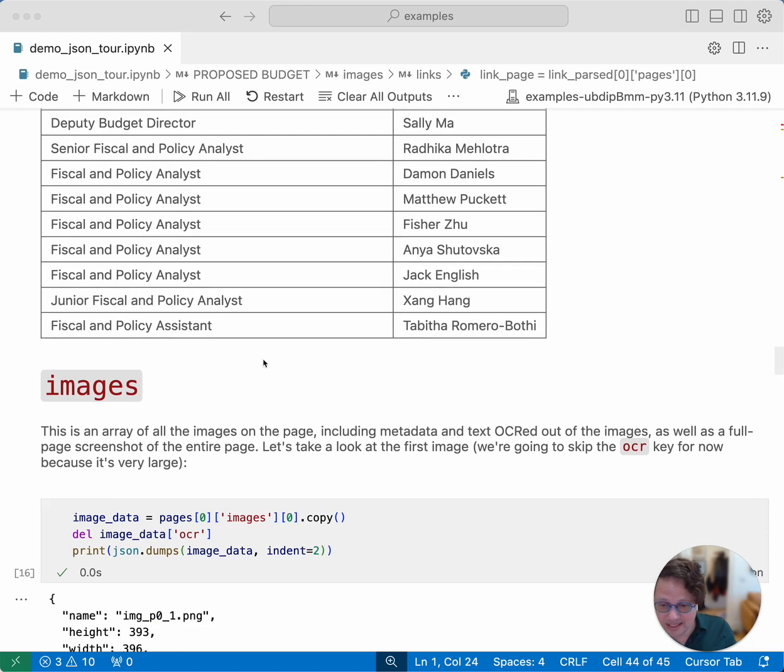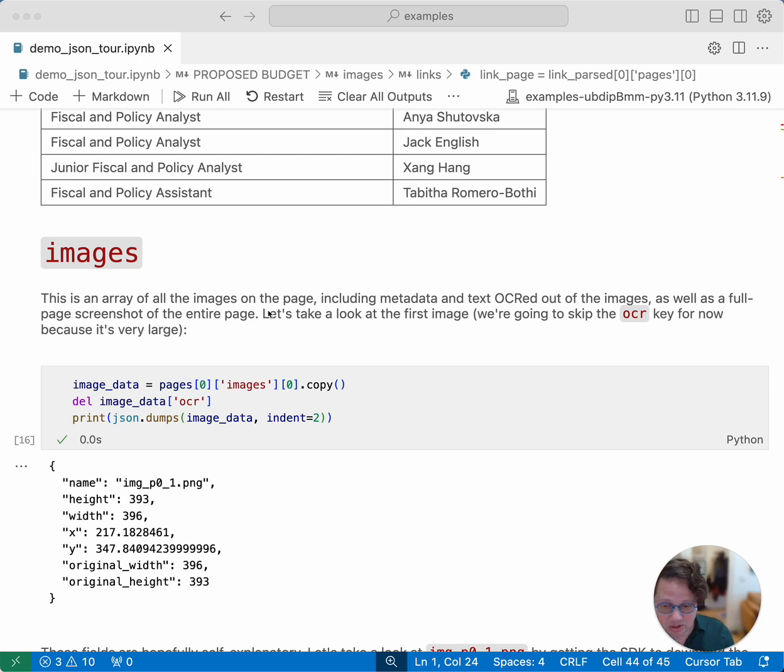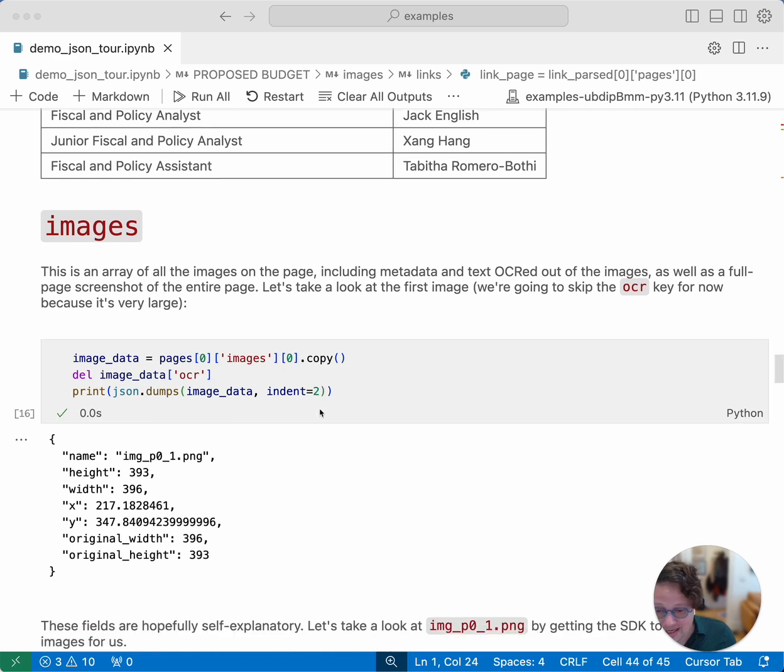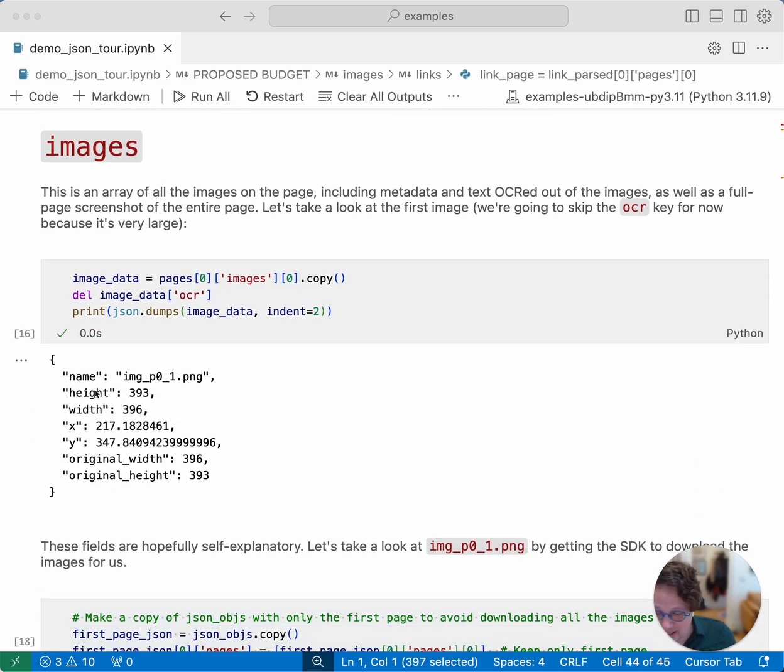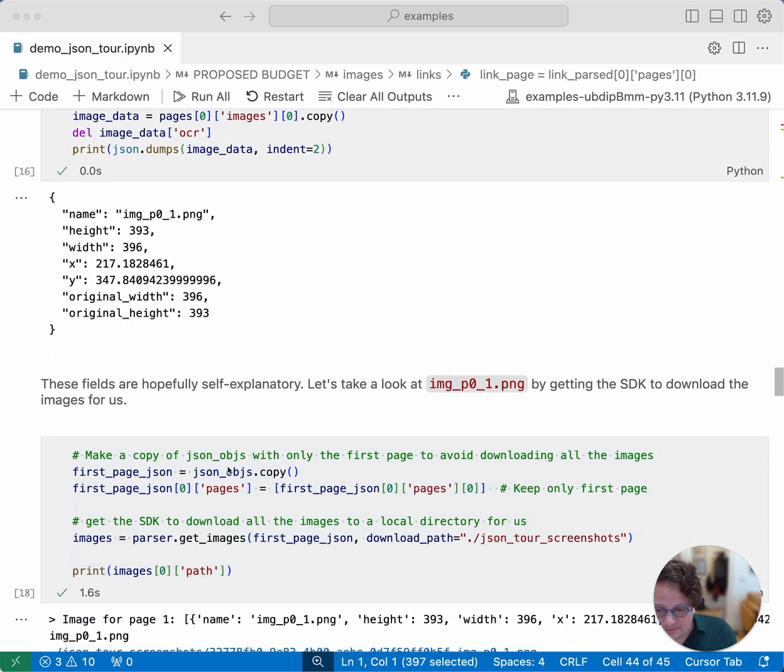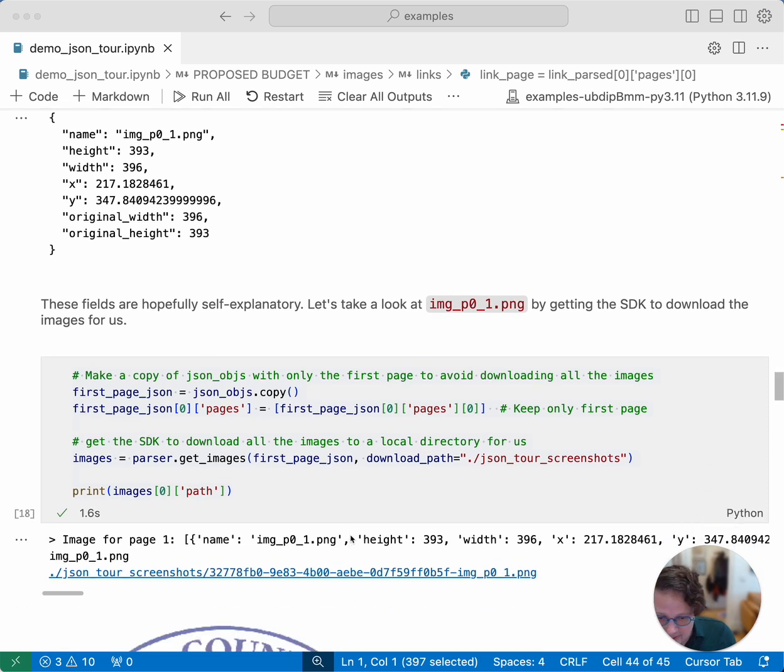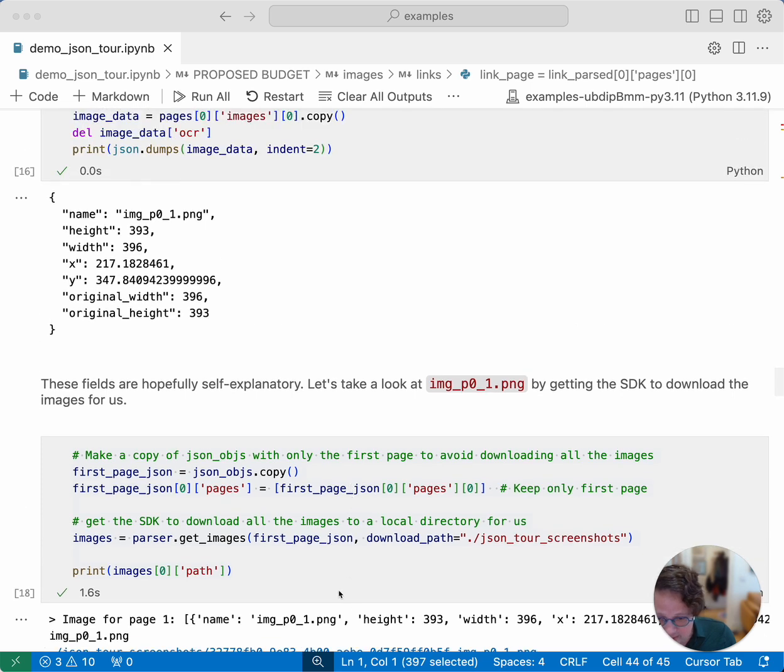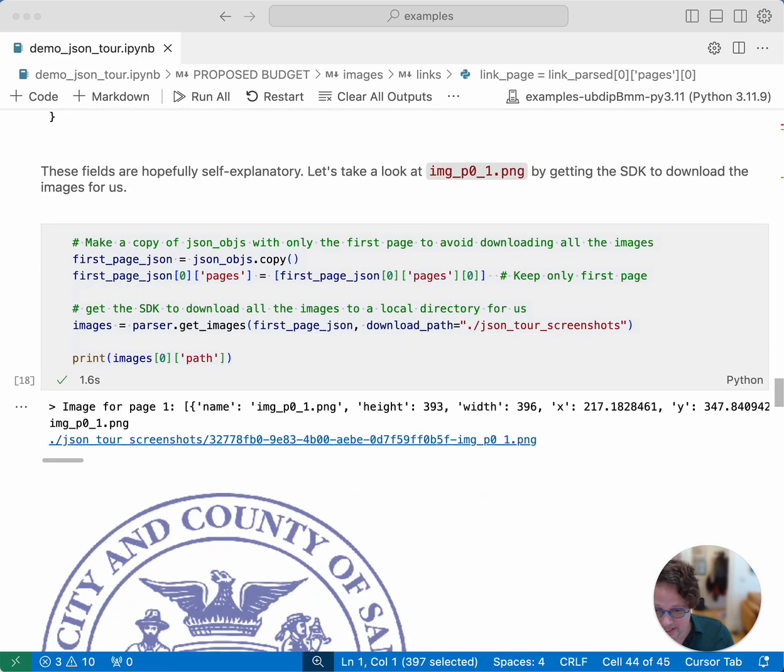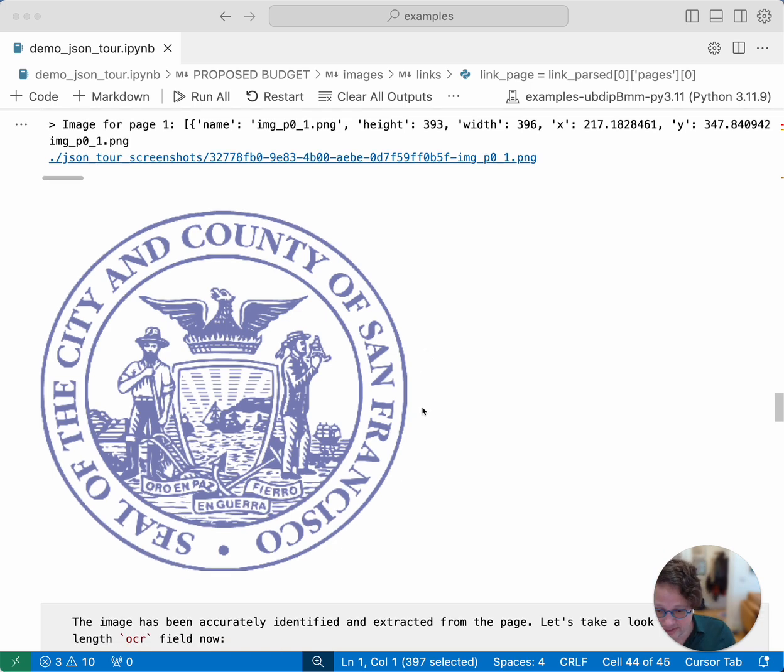The next big key is images. JSON mode extracts all of the images on the page and stores them as separate images that you can download. So if you have an image heavy PDF, and you want to extract the images like from a brochure or something, this is a really great way of doing that. You can see that the image data comes with metadata about how big it was, where on the page it was, that kind of stuff. And you can also download the image itself. The SDK has a convenience function called get images. Rather than download all of the images in this 362 page document, I did a little messing around with the array here so that I would have only one page. And then I downloaded the images in that page. And now I'm rendering that image and you can see that it is all by itself, the city and county seal of San Francisco.